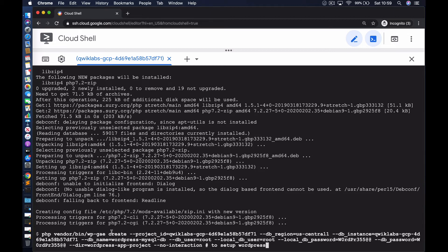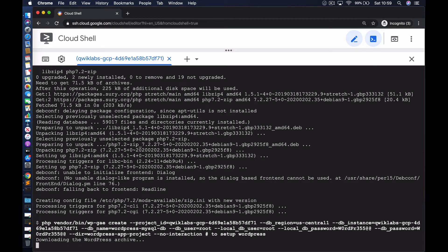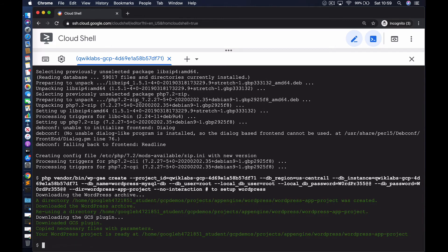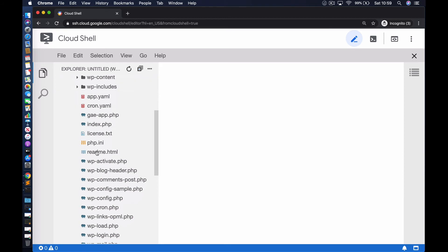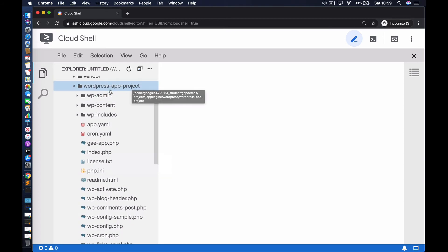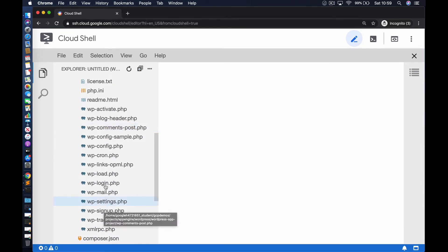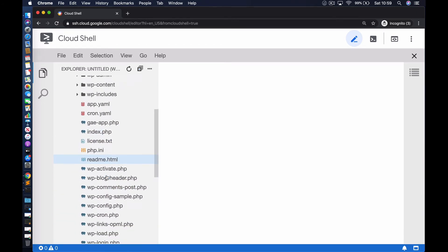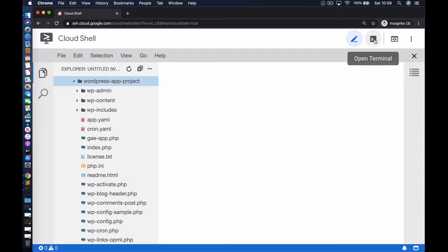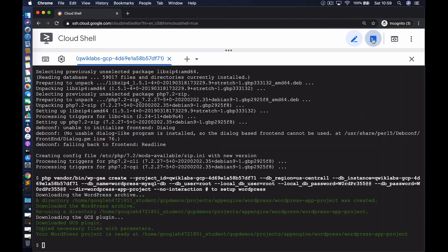Let's go ahead and run this in non-interactive mode. Now we have the code available within that sub-directory. I can confirm that by going to the editor — you can see these are the WordPress application PHP files as well as the configuration file. Let's go back to our console.